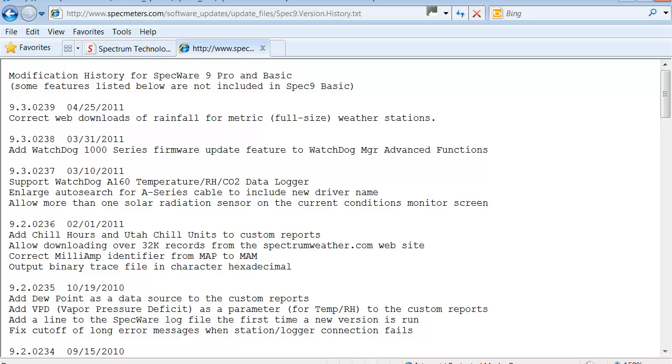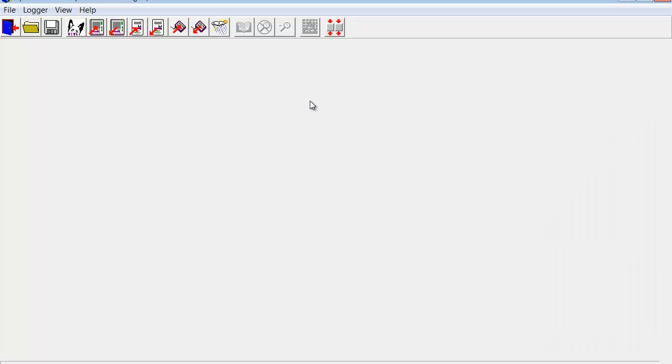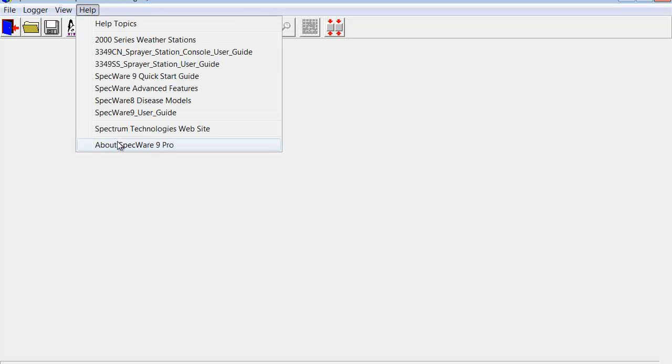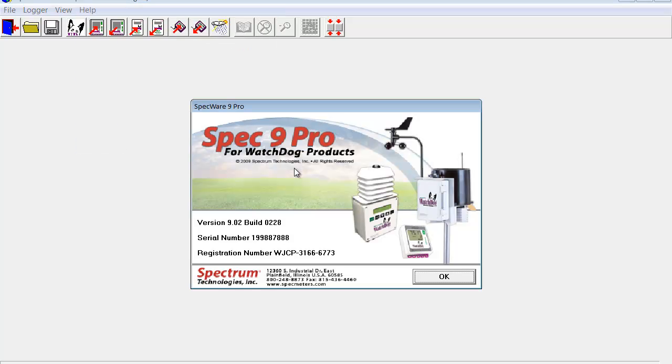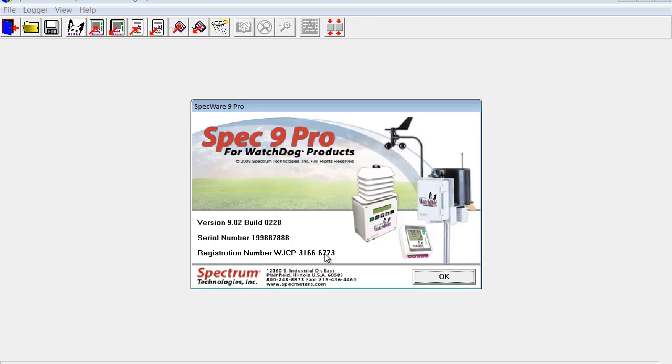We will go back into SpecWare, Help, About Spectrum. And now we have our serial number and registration number. We can go ahead and call Spectrum Technologies. We can call the 800 number at 800-248-8873 or 815-436-4440.